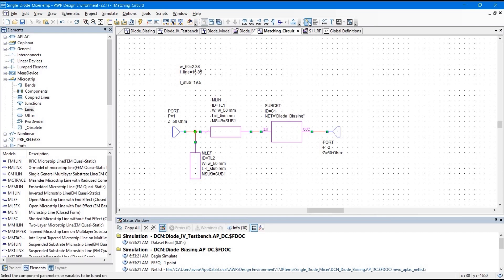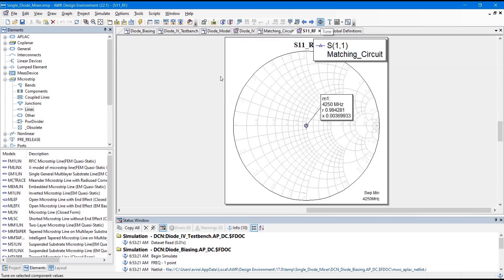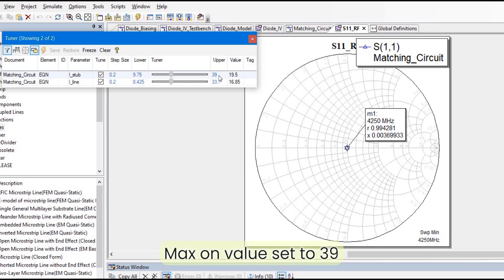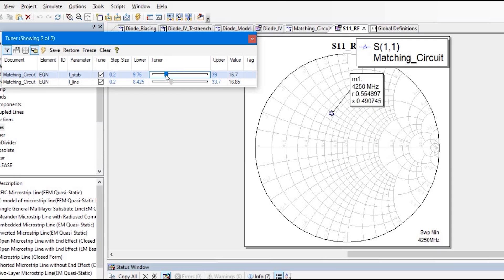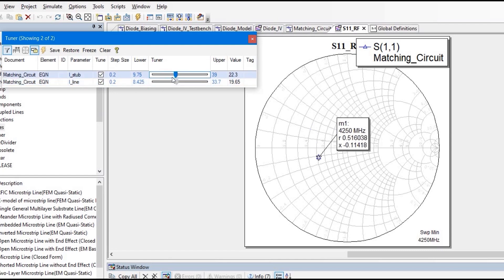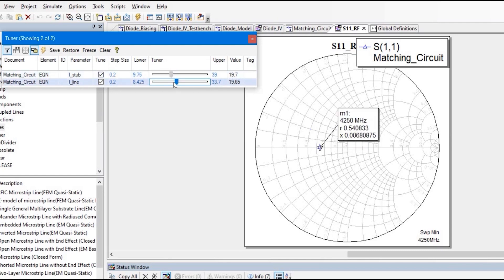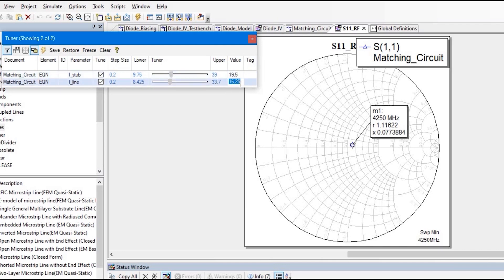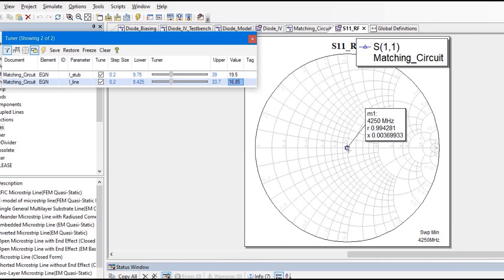We are going to run the simulation again and see if it is matched to 50 Ohm. Run the analysis. As you can see, the imaginary part is almost zero and it is on the center line — the impedance is 50 Ohm. To do this from scratch, I got these values L_stub and L_line from tuning. Click on the Tune tool, select these two variables, go back to your plot, and open the Tuner. You can adjust the sliders — at L_stub = 19.5 and L_line = 16.85, the impedance is correctly matched.